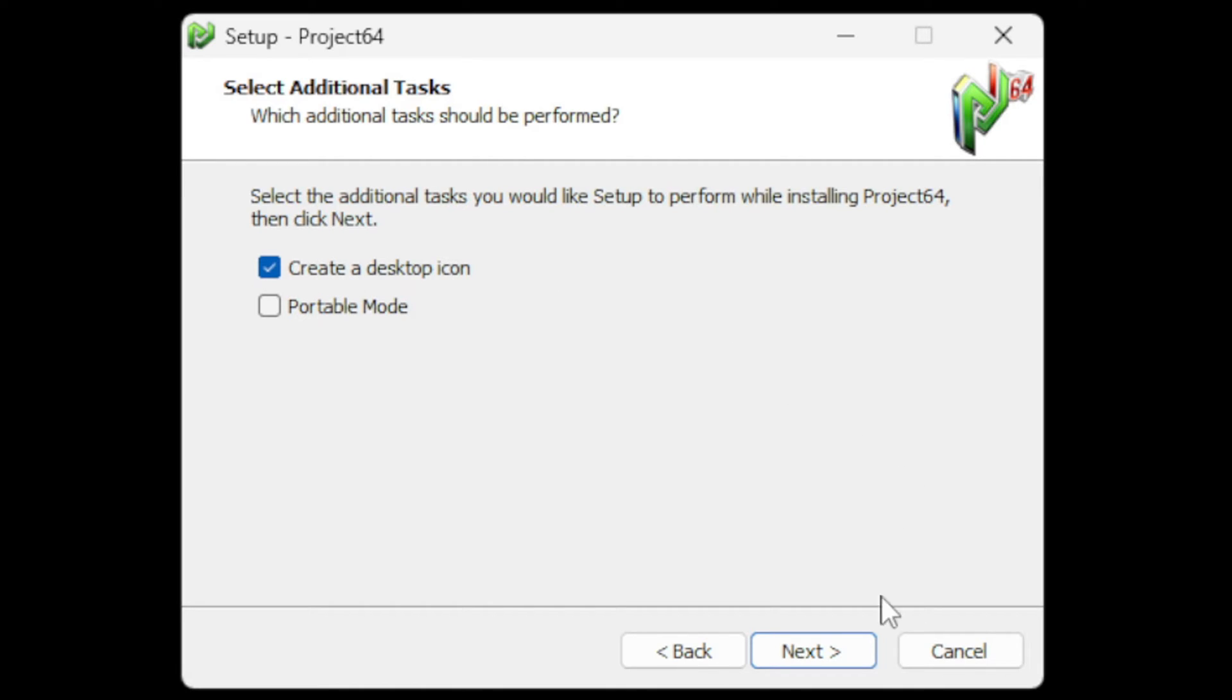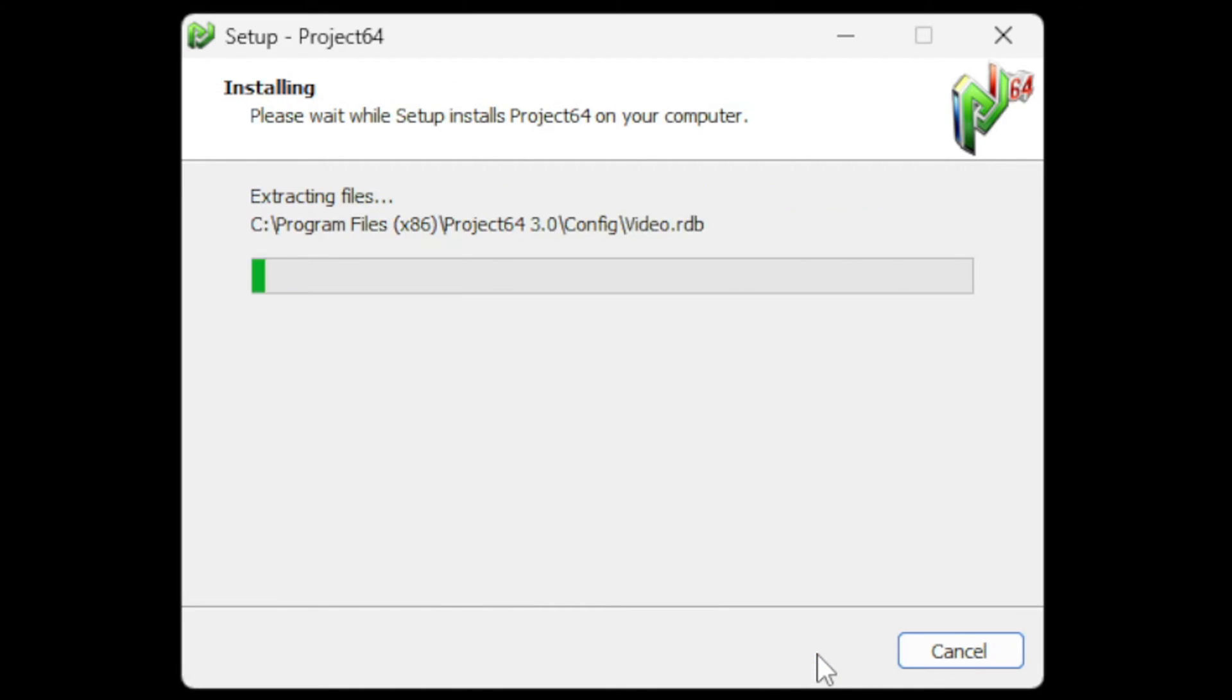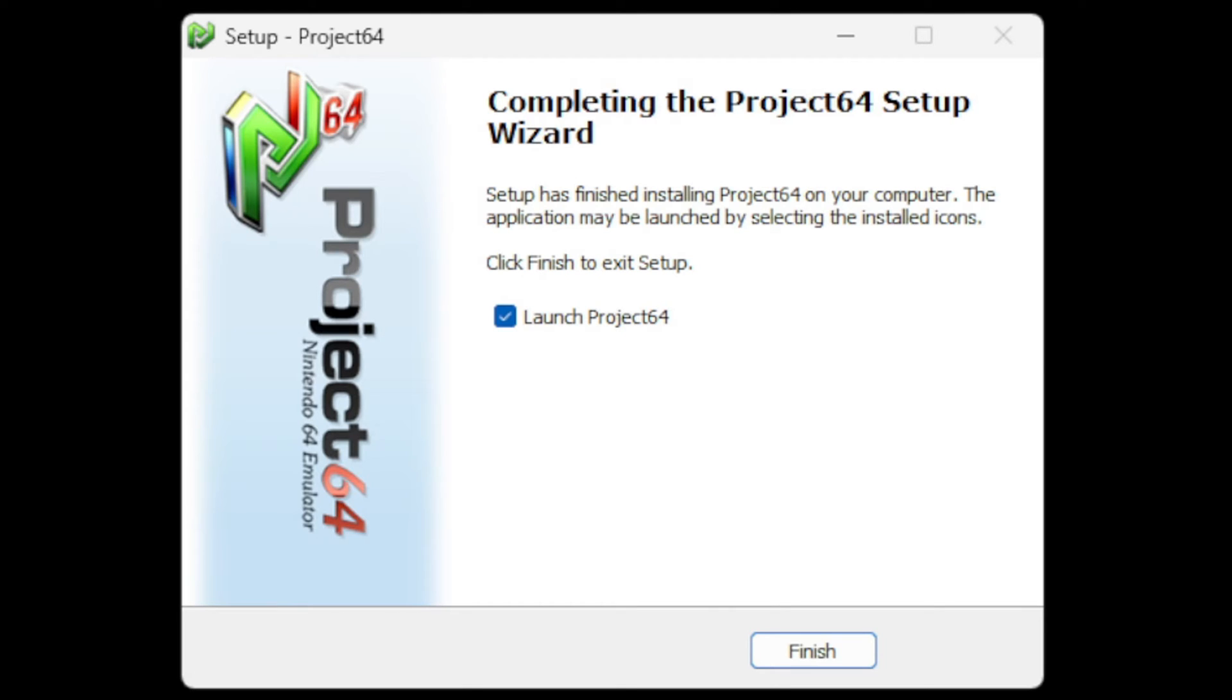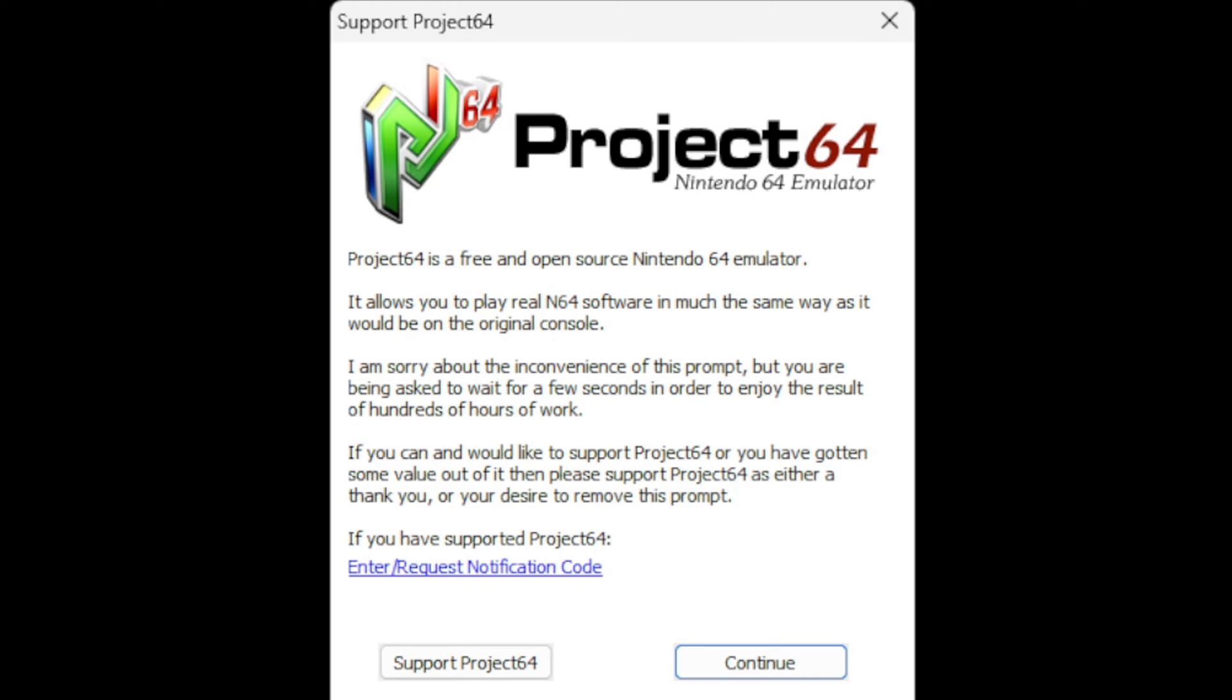The download is done and I'm going to leave 'Launch Project 64' checked and hit finish. Then you're going to get this pop-up asking do you want to support Project 64? This is up to you if you want to give them a donation. I'm going to hit continue.